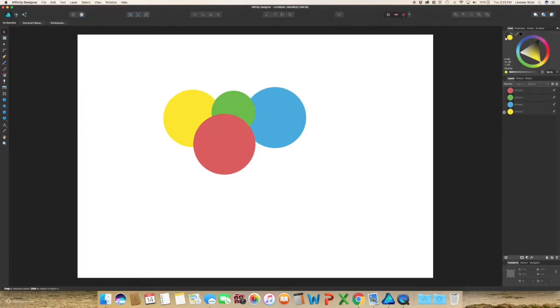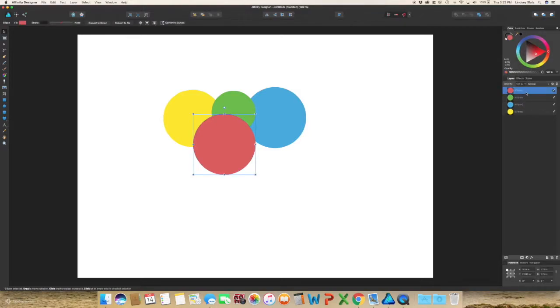If at any point you want to change the order of your layers, you can come over to your layers panel and move like this red one all the way to the bottom and it's now on the bottom.